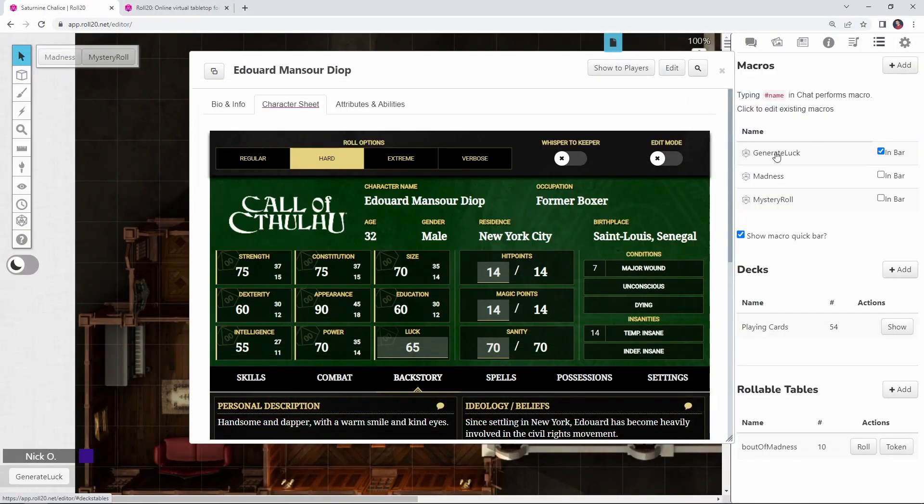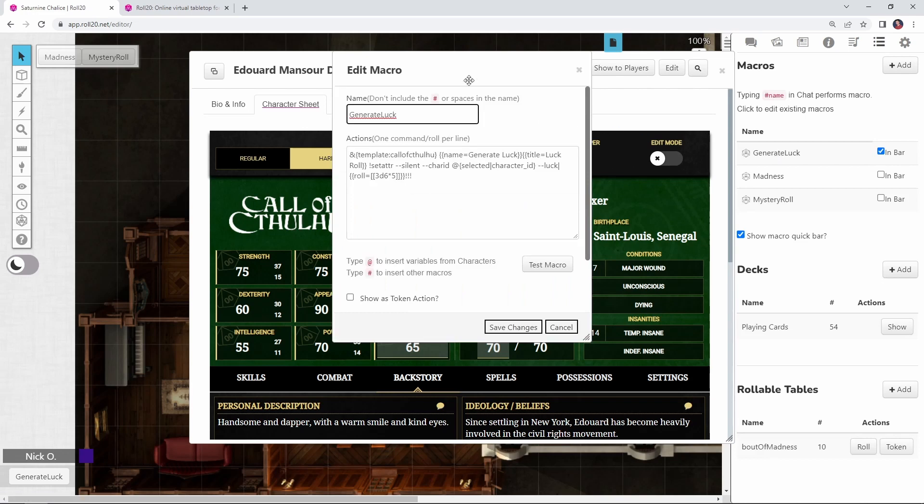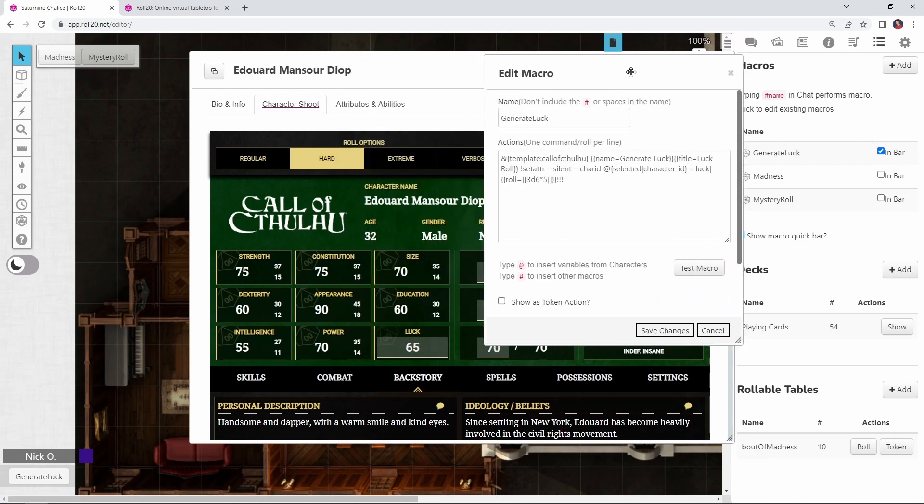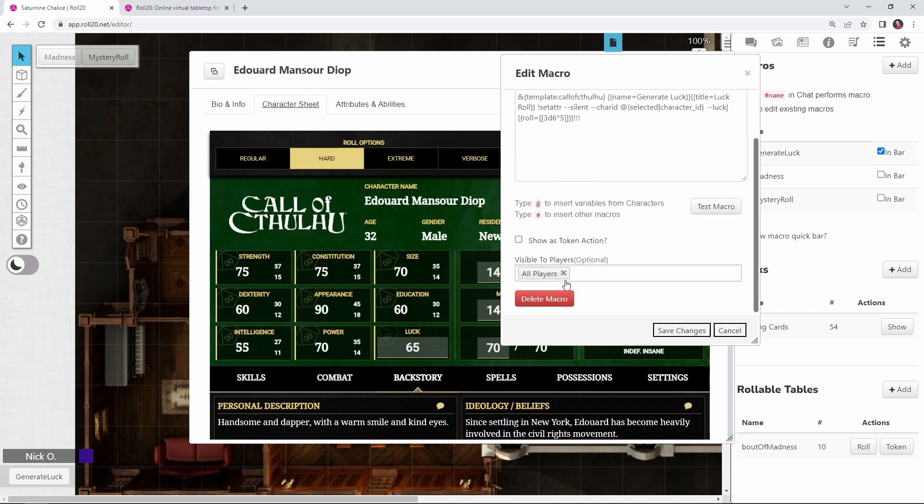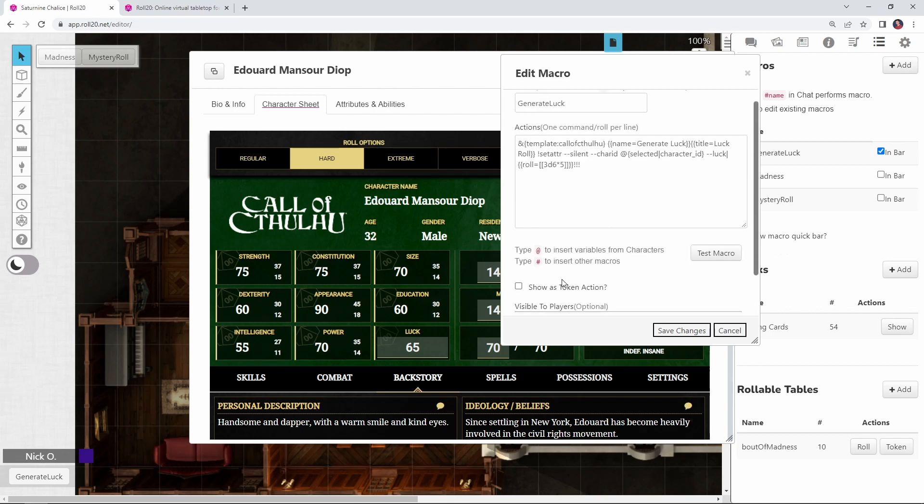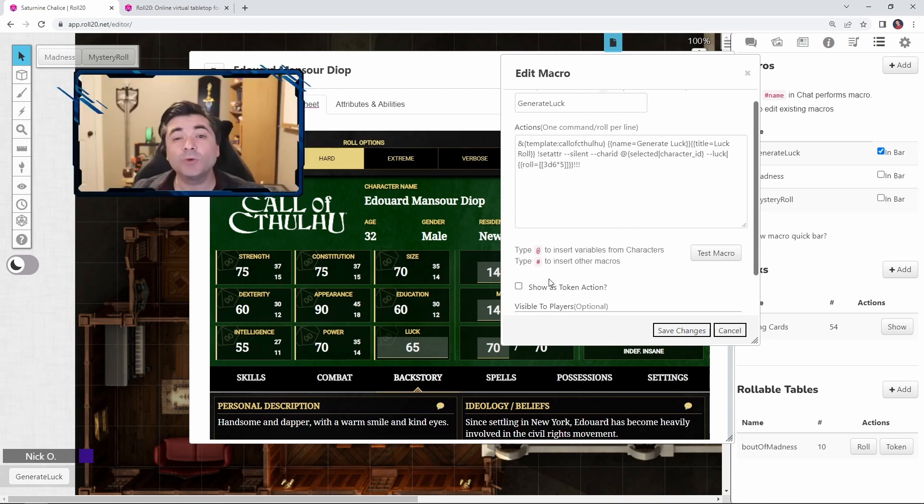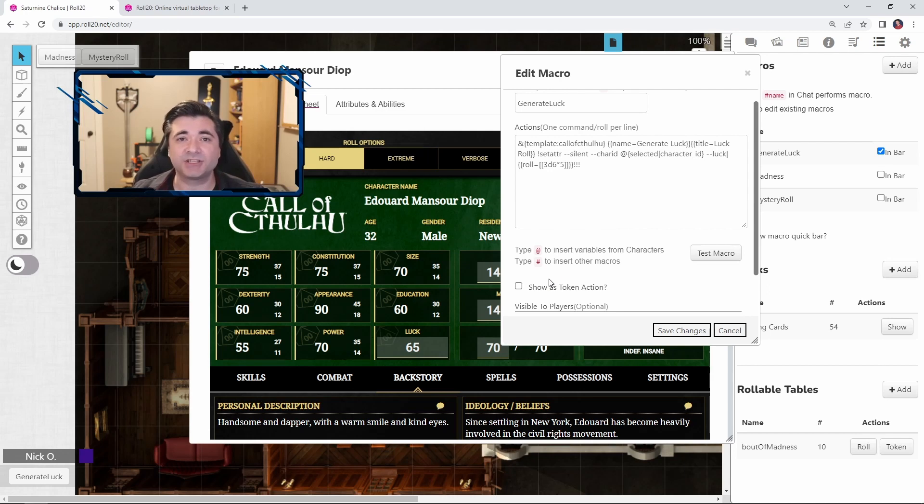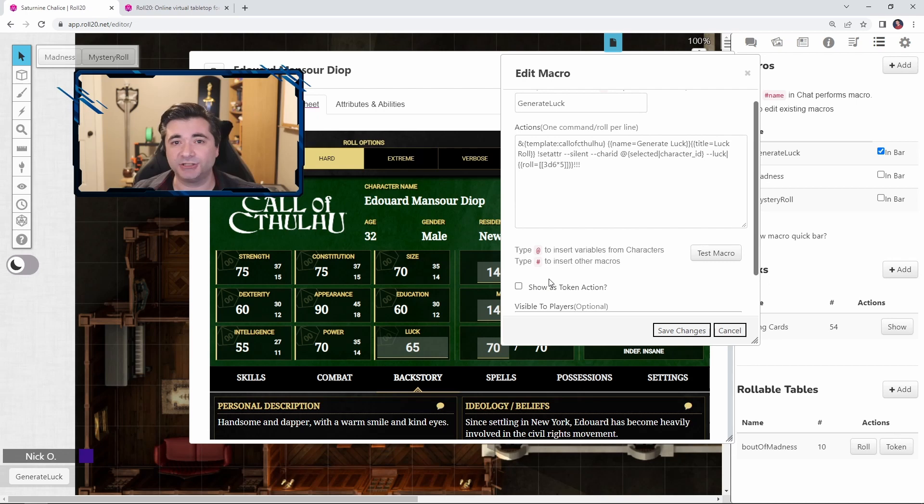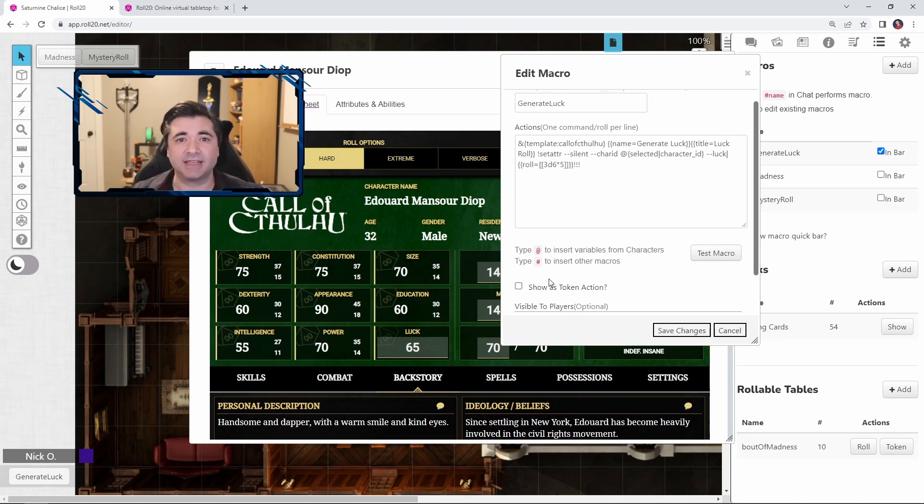And again, this is the exact same code as what we had in the notepad window. And while I have this visible to all players, the difference is I didn't set this one as a token action. The reason being was I didn't want my players to accidentally click on that button while we were in the middle of the game. So what I had them do instead was just at the beginning of the session, click on the macros tab and then they could click on generate luck that one time and then we left the macros tab and there was no chance that they could accidentally click that button going forward.